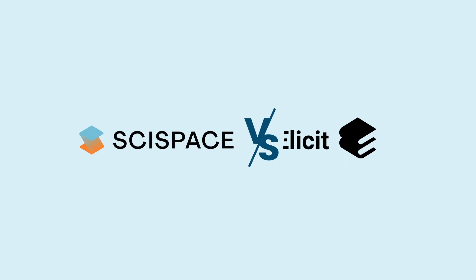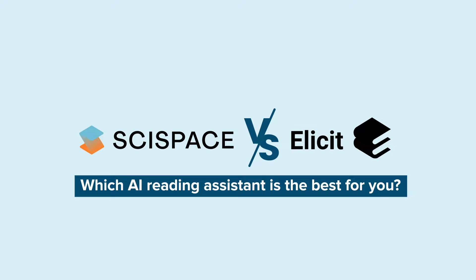When it comes to streamlining your research, two AI research tools stand tall: Elicit AI and SciSpace.